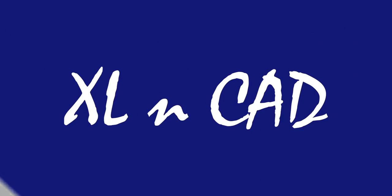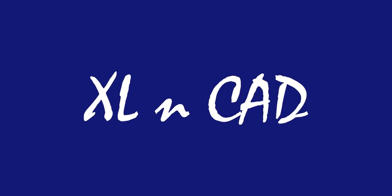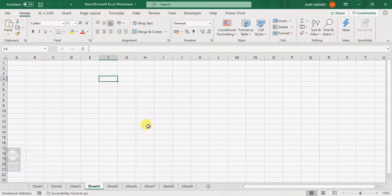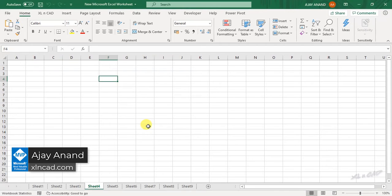Welcome to another video from Excel and Cat. My name is Ajay Anand. In this video, we are going to discuss about three topics related to automation in Excel.